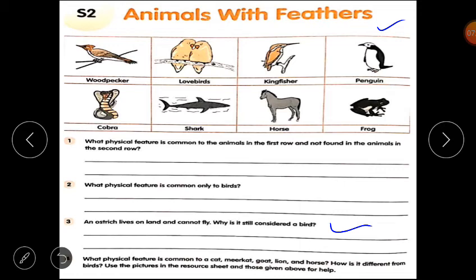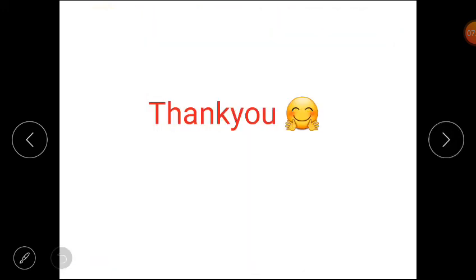After your worksheet, there is a resource sheet that you can use for help. This is your worksheet. Thank you, students, for watching this video.